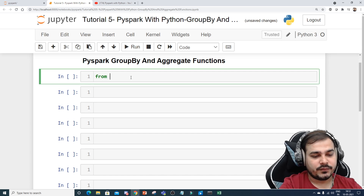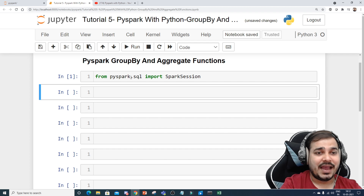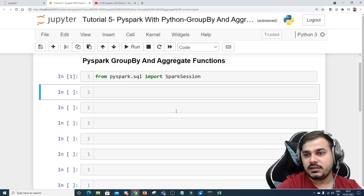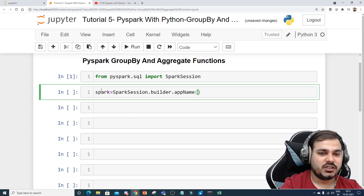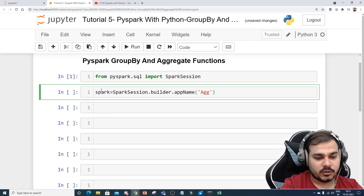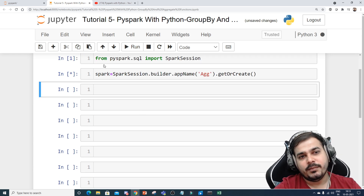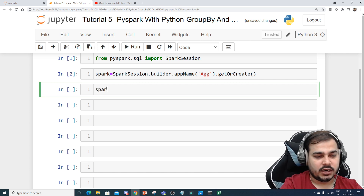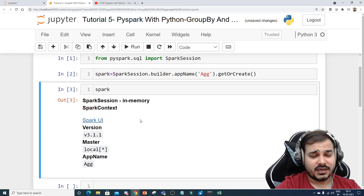To begin with, we are going to import PySpark SQL and import SparkSession. As usual, we have to create a Spark session. I'll create a spark variable using SparkSession.builder.appName — I'll write it as 'aggregate' — dot getOrCreate(). Now I've actually created a Spark session and if I go and check the spark variable, you'll see all the information with respect to this particular spark session.